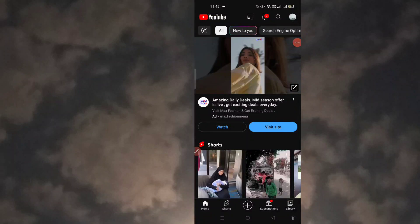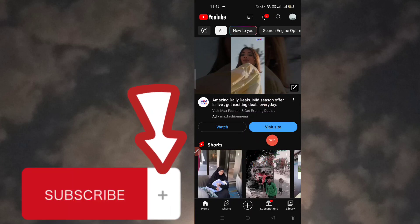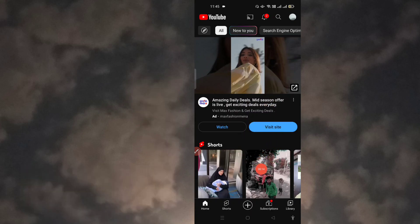Hello, welcome to my YouTube channel. Today I'm going to tell you how you can see the top trending videos on YouTube in different countries. Let's start the video — please subscribe to my channel if you have not done yet.